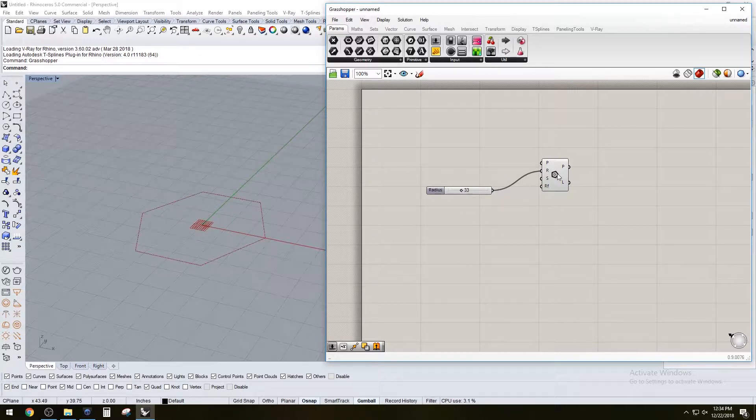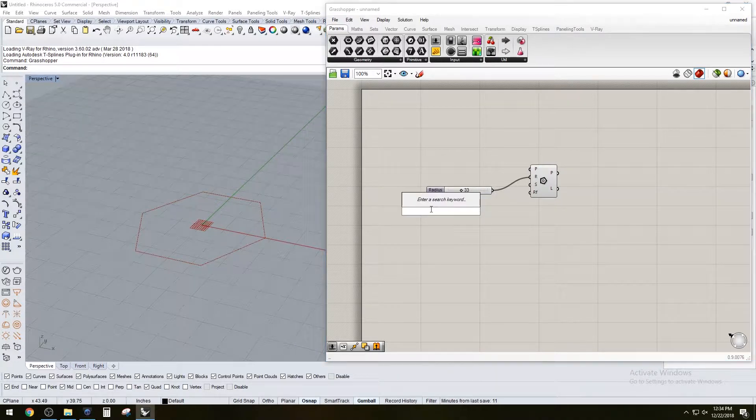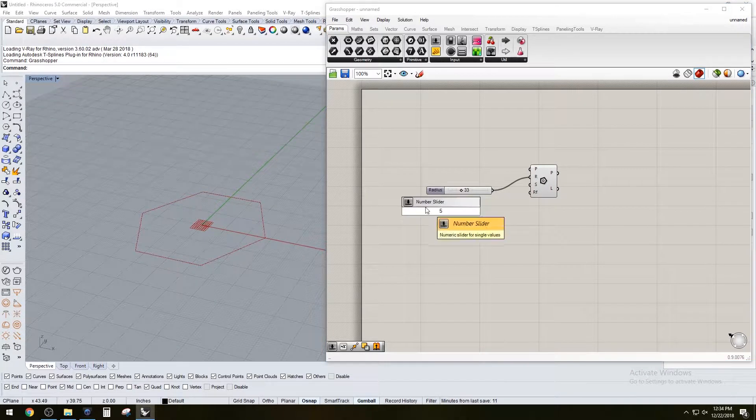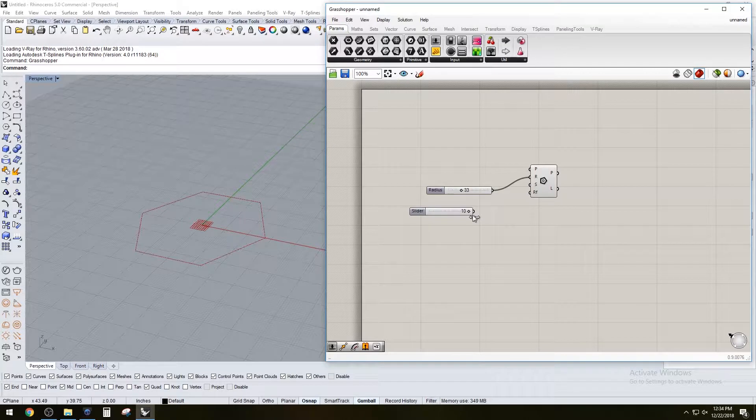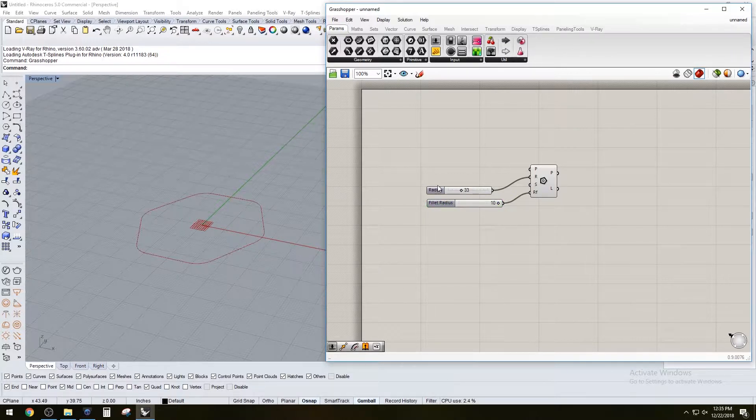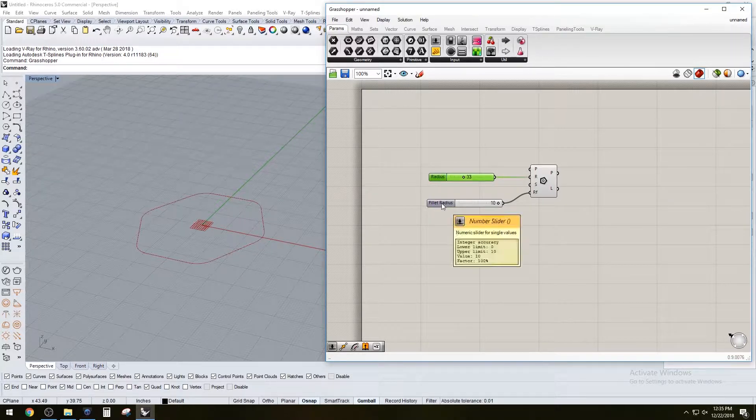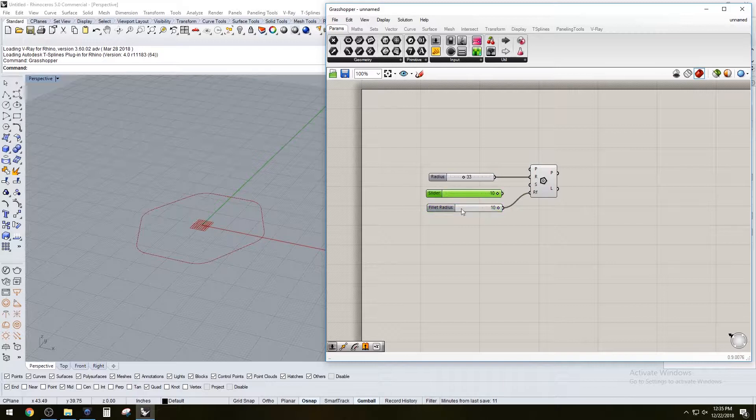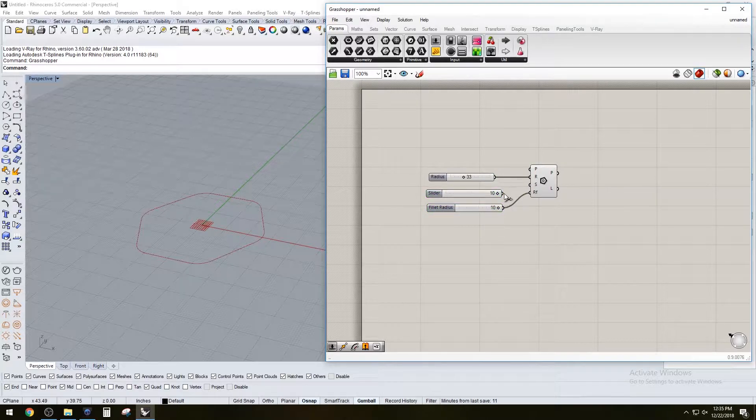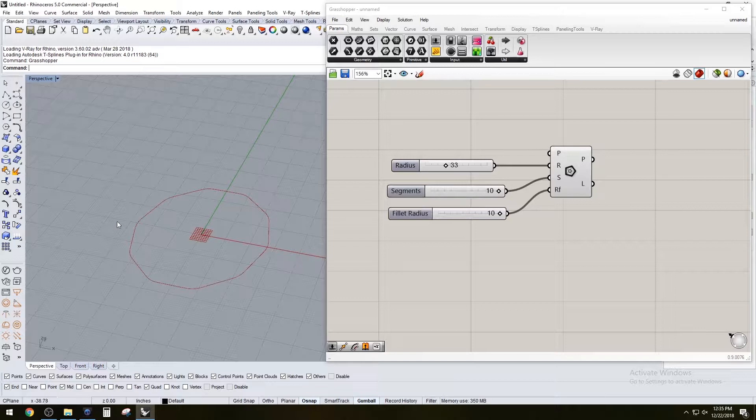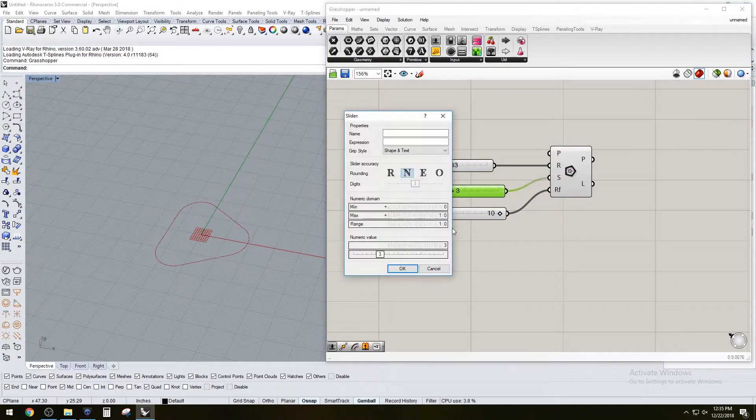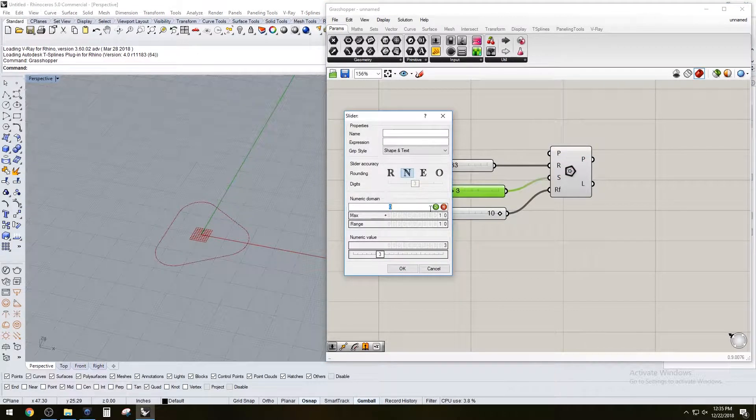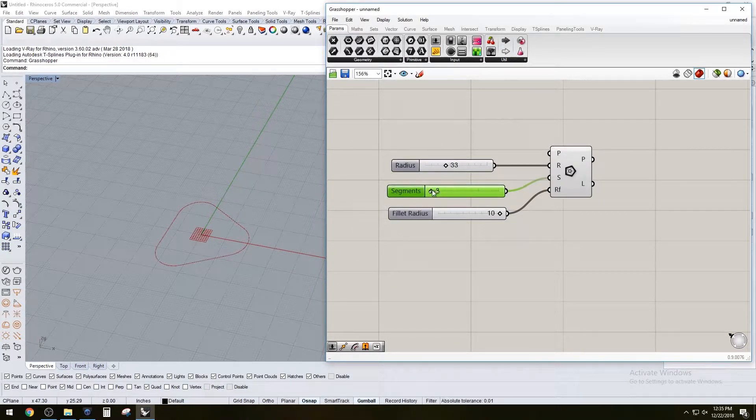Let's create a slider for the radius and for the fillet. Create a slider of five, with a range from zero to ten for the fillet and radius. You can use that same slider for the sides, so now that object can be a ten-sided object. You can go all the way down to three, so let's make that a minimum of three.